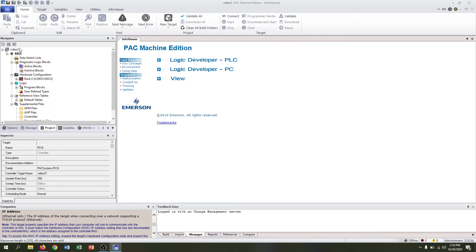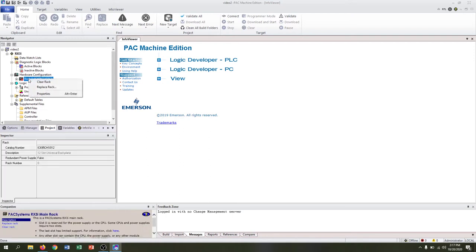Once we've selected the RX3i target, we're going to work on our hardware configuration. We need to make sure that we're using the right rack.